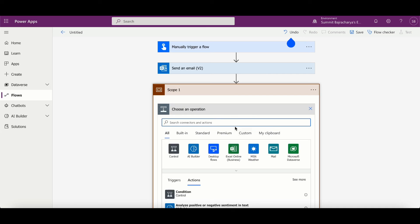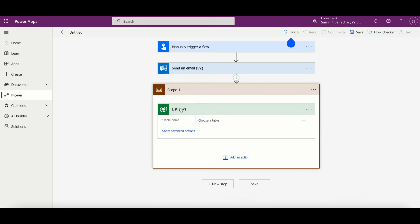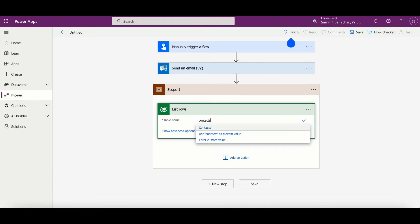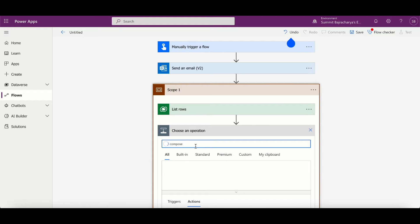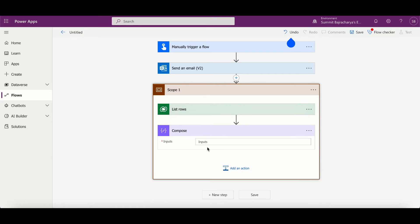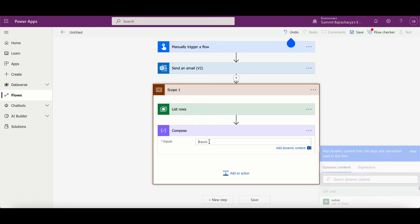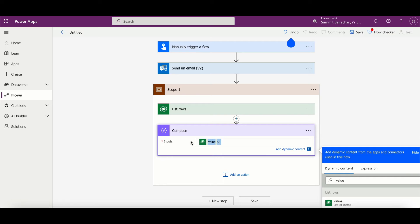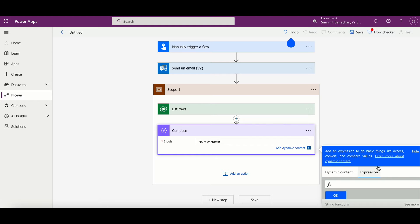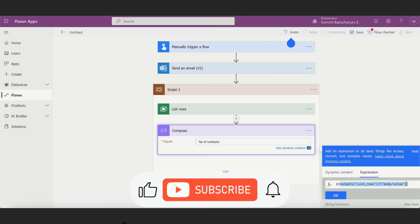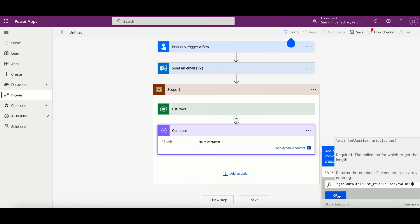Let's say I want to list contacts and maybe get a value of the number of contacts that are available in my environment. Then what I can do is I can get the value, I can copy it, and number of contacts go to expressions, paste it, select my output, and then I can just put length within the bracket.